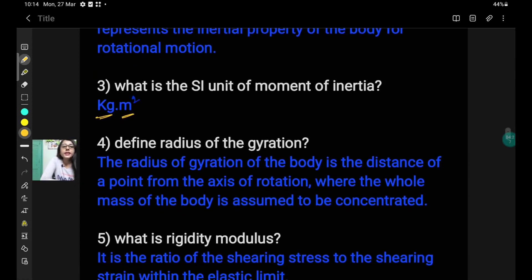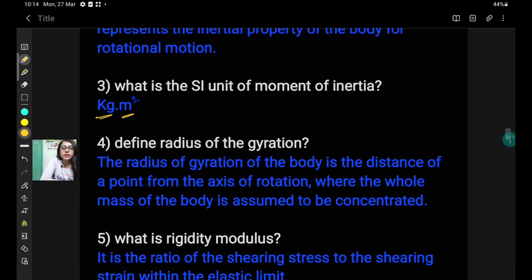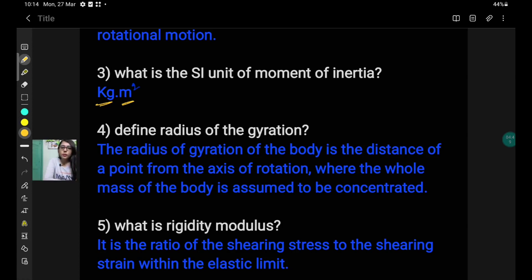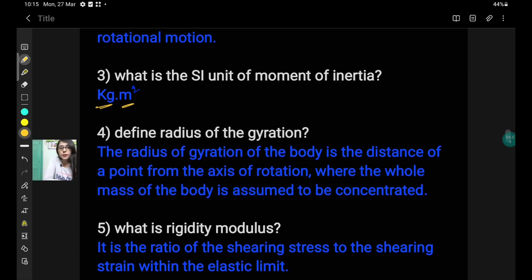Question number 4: define the radius of gyration. The answer is: the radius of gyration of a body is the distance of a point from the axis of rotation where the whole mass of the body is assumed to be concentrated. That is, if we think that the whole mass of the body is concentrated at a particular point, then the distance of that point from the axis of rotation is called the radius of gyration.